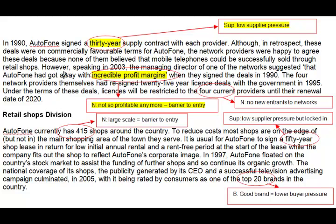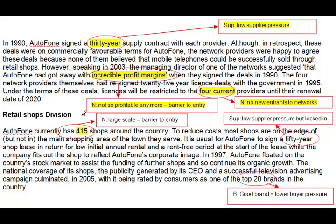So effectively we have a barrier to entry. The government says that four current providers are all there's going to be until 2020, so there are going to be no new entrants. Again, we're in quite a strong position — no new entrants to networks anyway. Autophone currently has 415 shops around the country. That seems a lot. They're obviously operating at a very large scale, and you can certainly argue that operating at large scale, and the economies of scale and marketing power you have, will act as a barrier to entry to other people coming in.